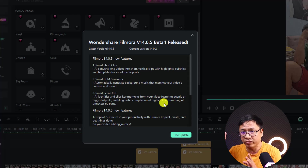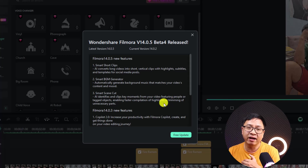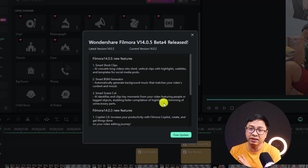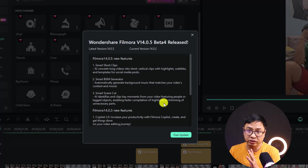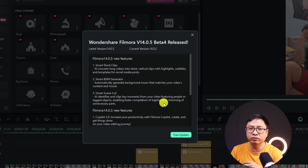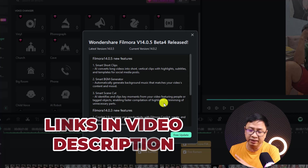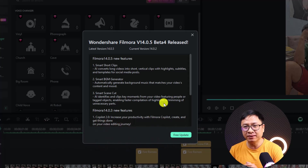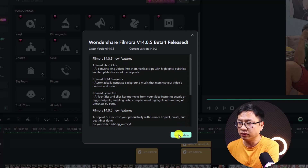I already have a video about Filmora 14 on my channel, so you can check it out. If you have an older version of Filmora like Filmora 12 or Filmora 13, you don't have to upgrade to Filmora 14 right now because it is not officially released — you need to wait maybe two or three weeks until it's officially released on their website. If you are new to Filmora and want to try the latest version, go ahead to the link in the description to download and install it. If you want to purchase a license, don't forget to use my special discount coupon code in the description to save money.